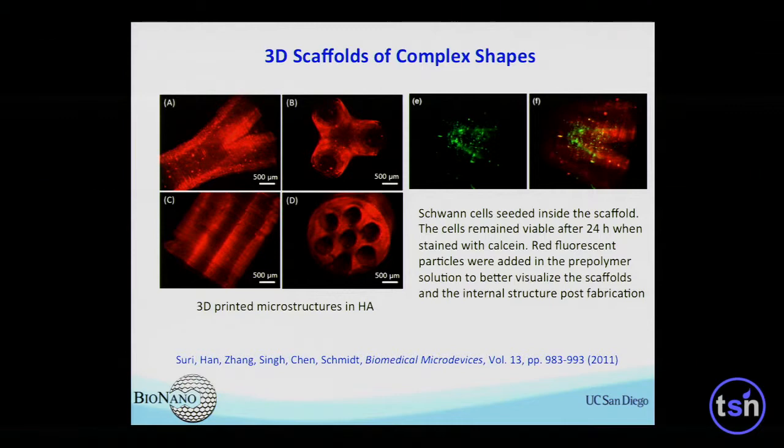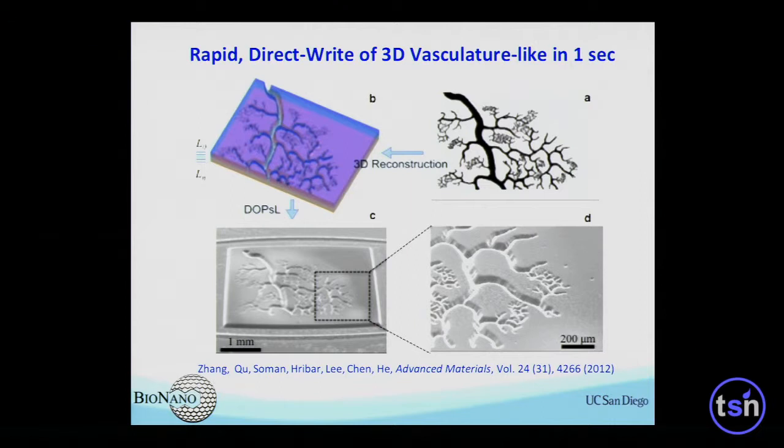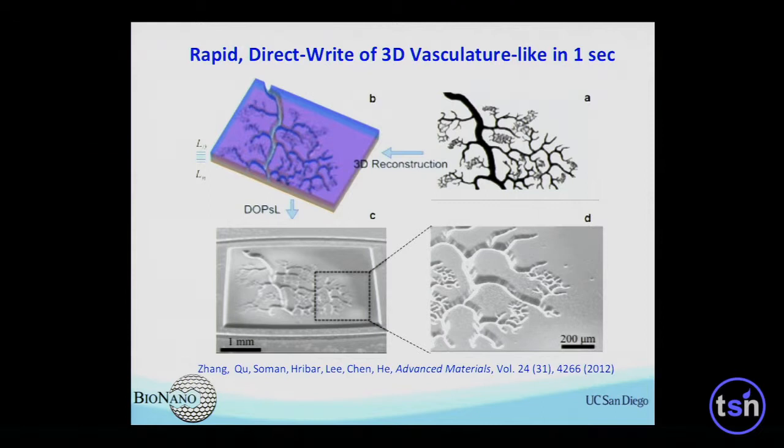These are three-dimensional conduits that can easily be printed with this approach — this is hyaluronic acid material, and we actually seeded cells on that and they survived. We can also print vasculature-like structures. As long as we have digital data — MRI, CT, or other digital designs — we can send it to the computer and print it.